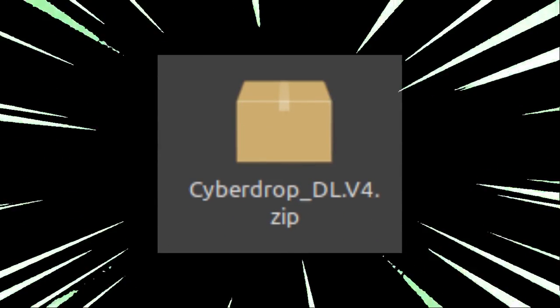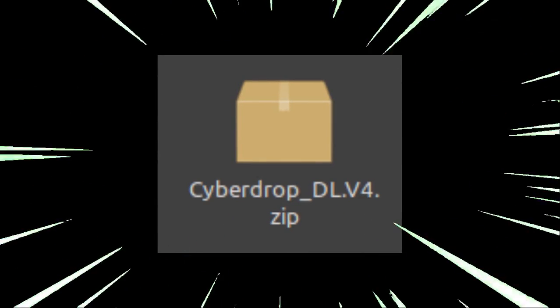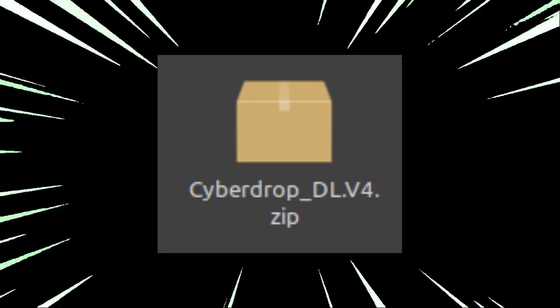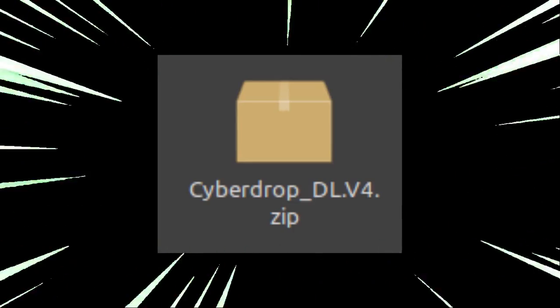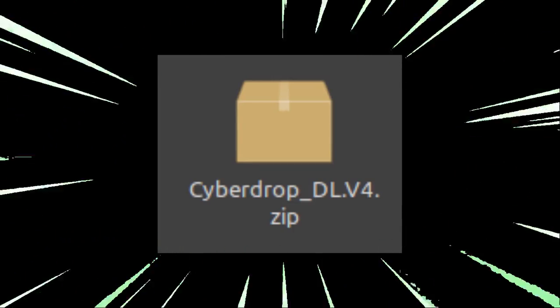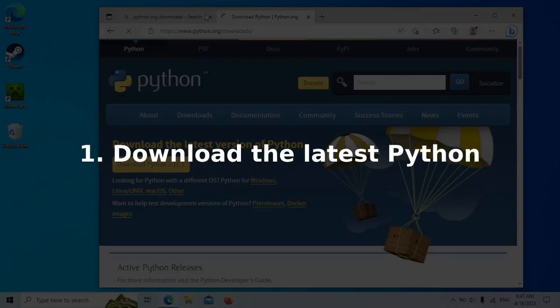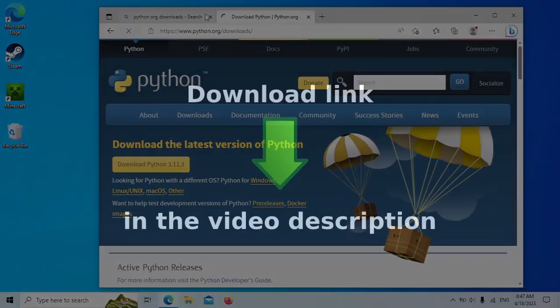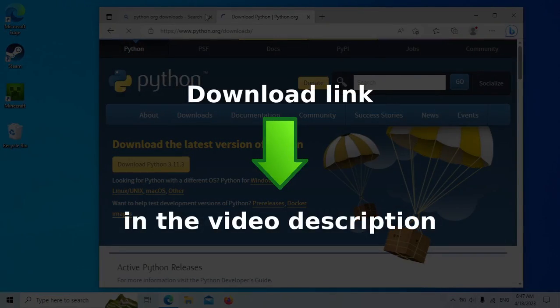It's called Cyberdrop Downloader. I will show you how to use it. Before we start, make sure to install the latest Python programming language, because the Cyberdrop Downloader tool requires it. Click the download link below in the video description.